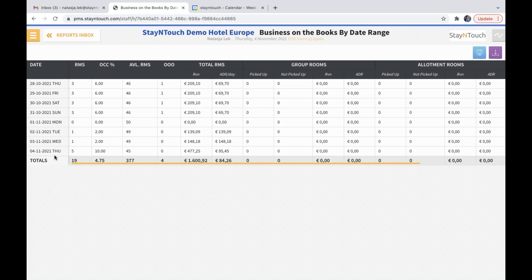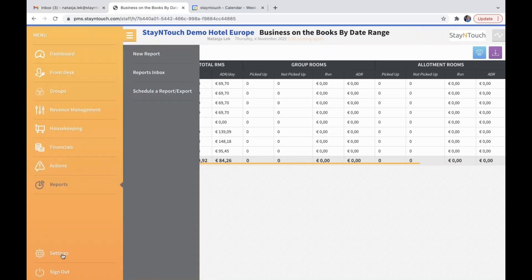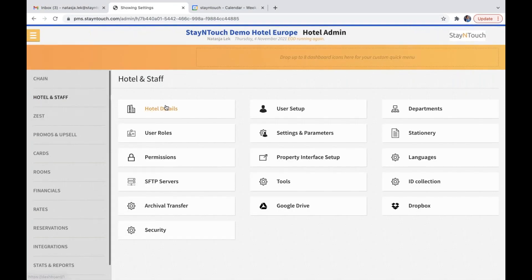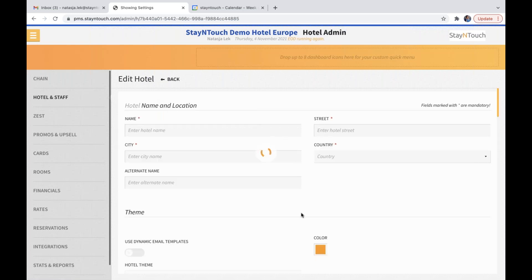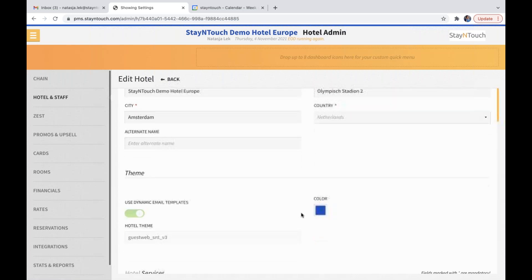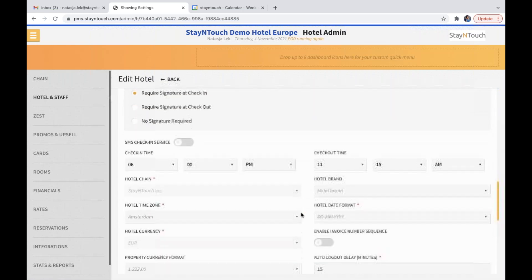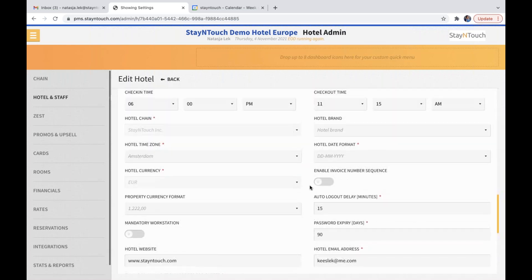Please note that the date format will show as you have configured it. This has been configured in your settings under hotel and staff, hotel details. If you scroll down a bit, you can see the hotel date format right there.